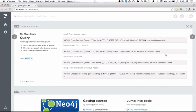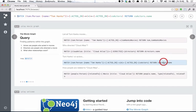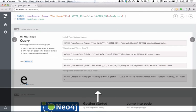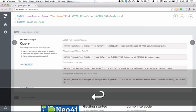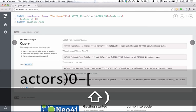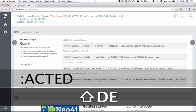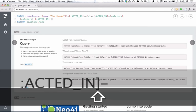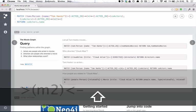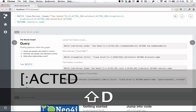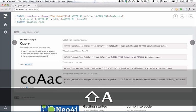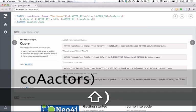How about we extend this co-actor query into a recommendation for actors that Tom hasn't worked with yet? We'll take the same query and mimic the pattern, but instead we'll go from the co-actors that they acted in a second set of movies, and then find other actors that acted in that movie, and we'll call those the co-co-actors.